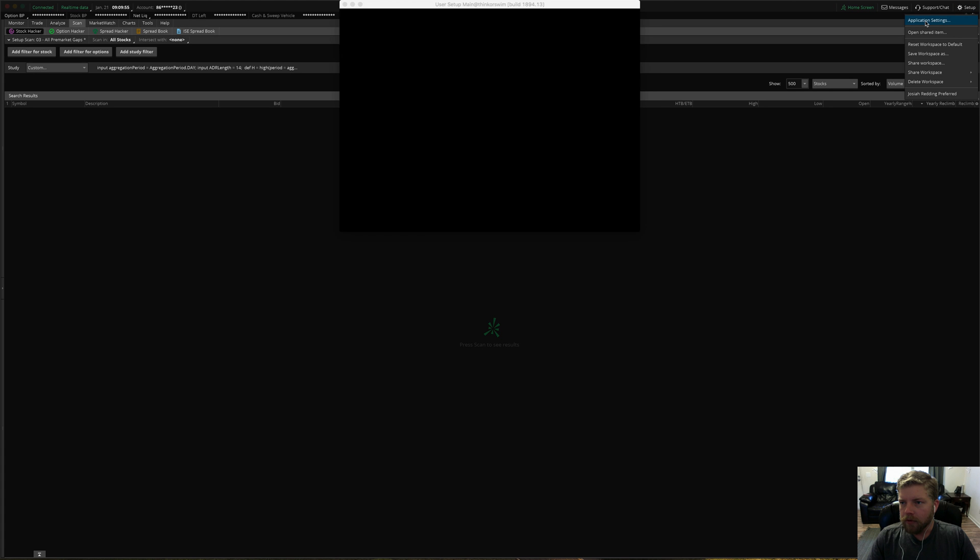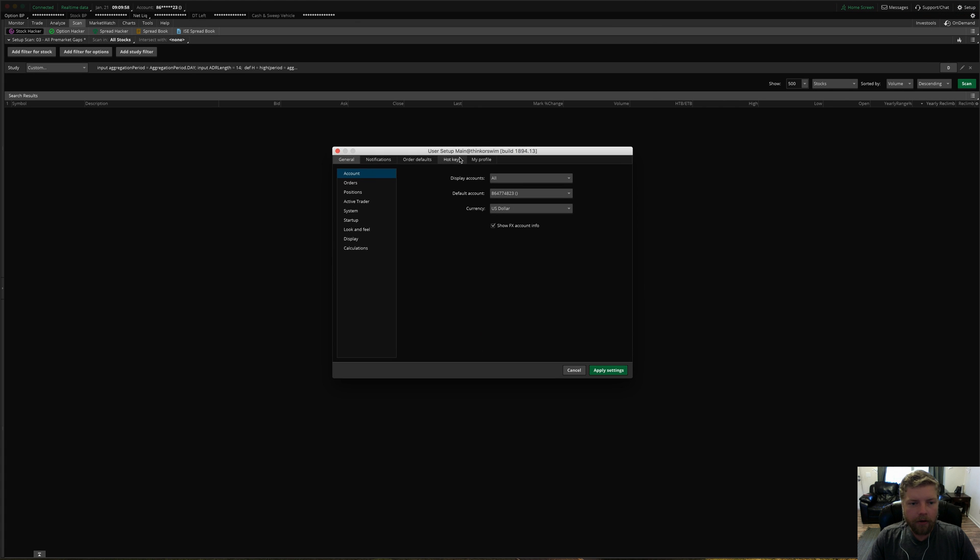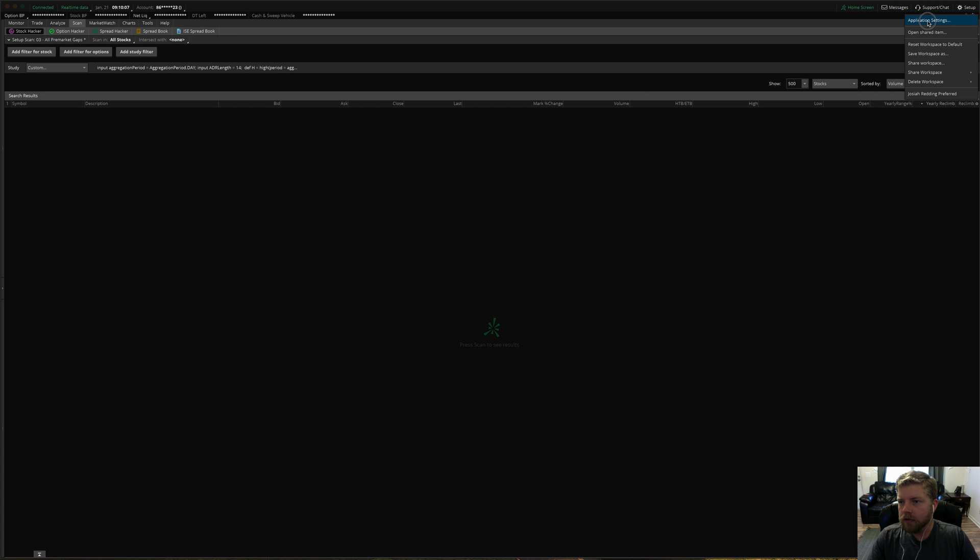So as soon as I've figured it out, I went ahead and disabled it, and to disable it, if you don't want it, just go up here to the setup menu in the top right hand corner, go to application settings.